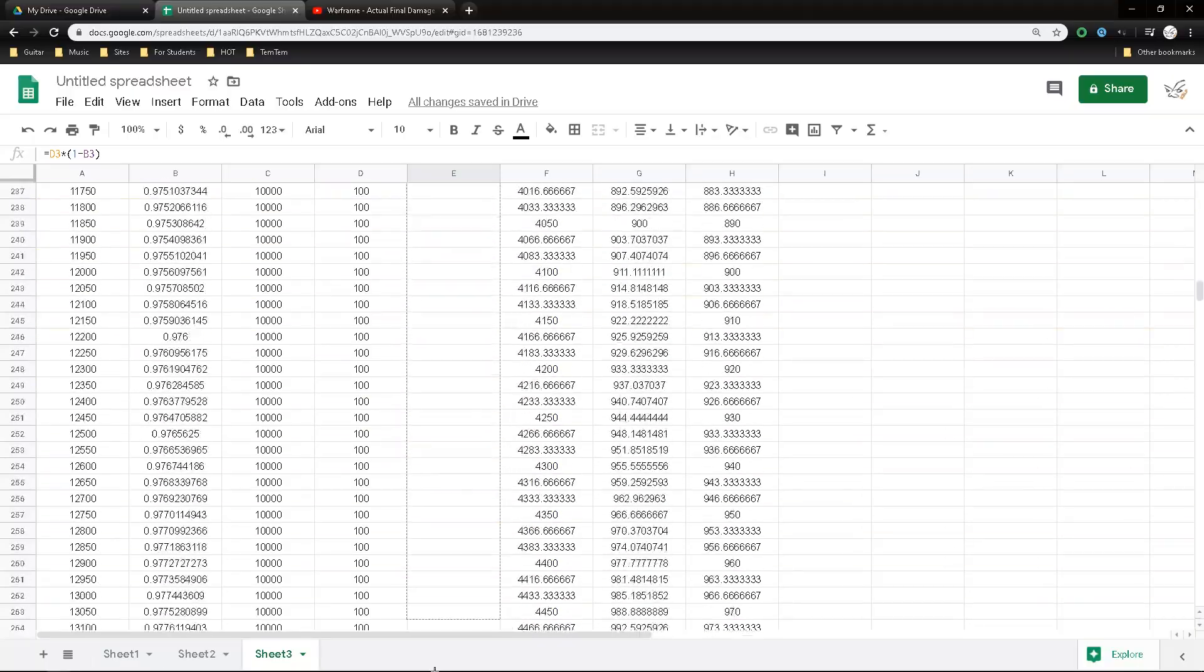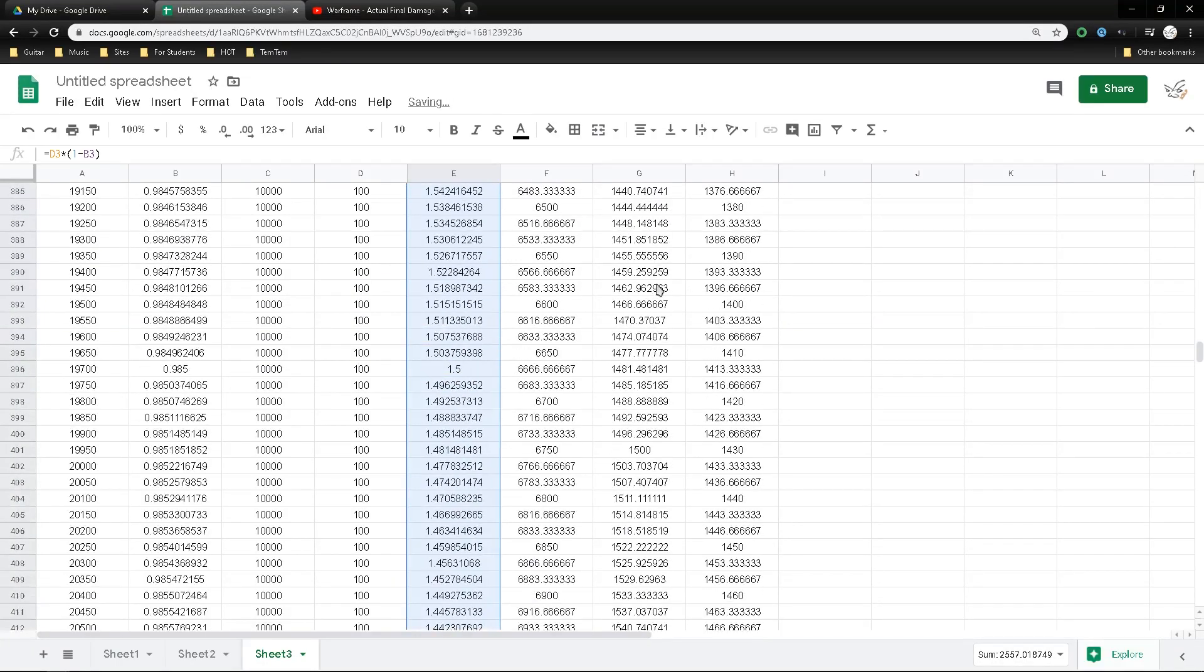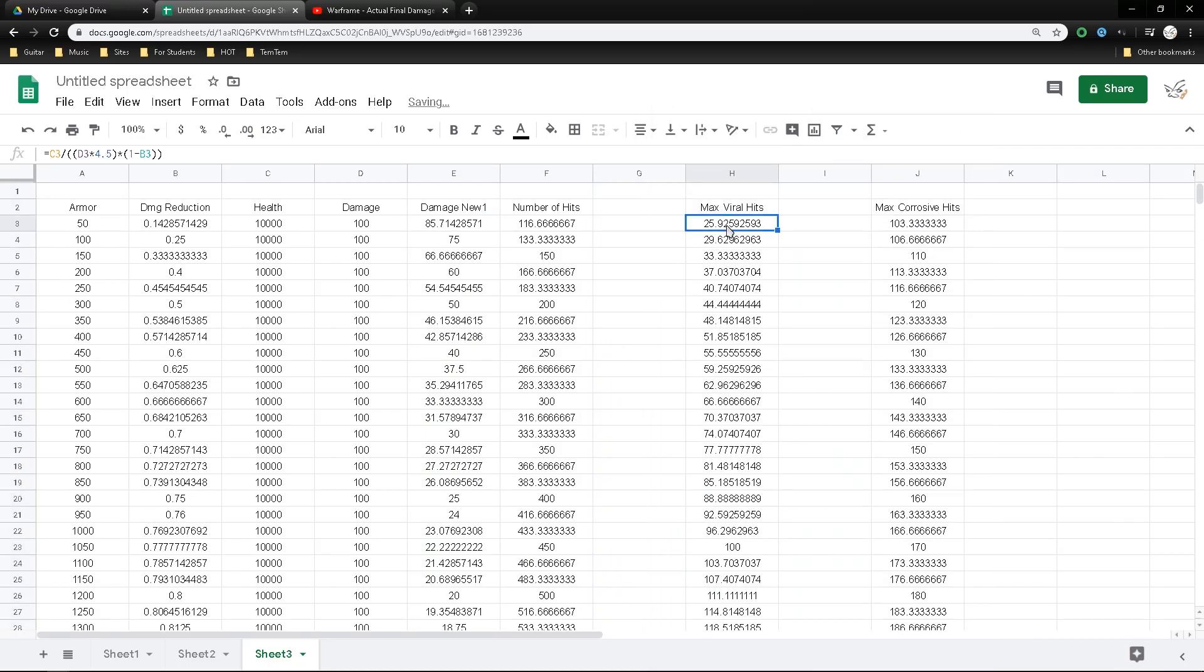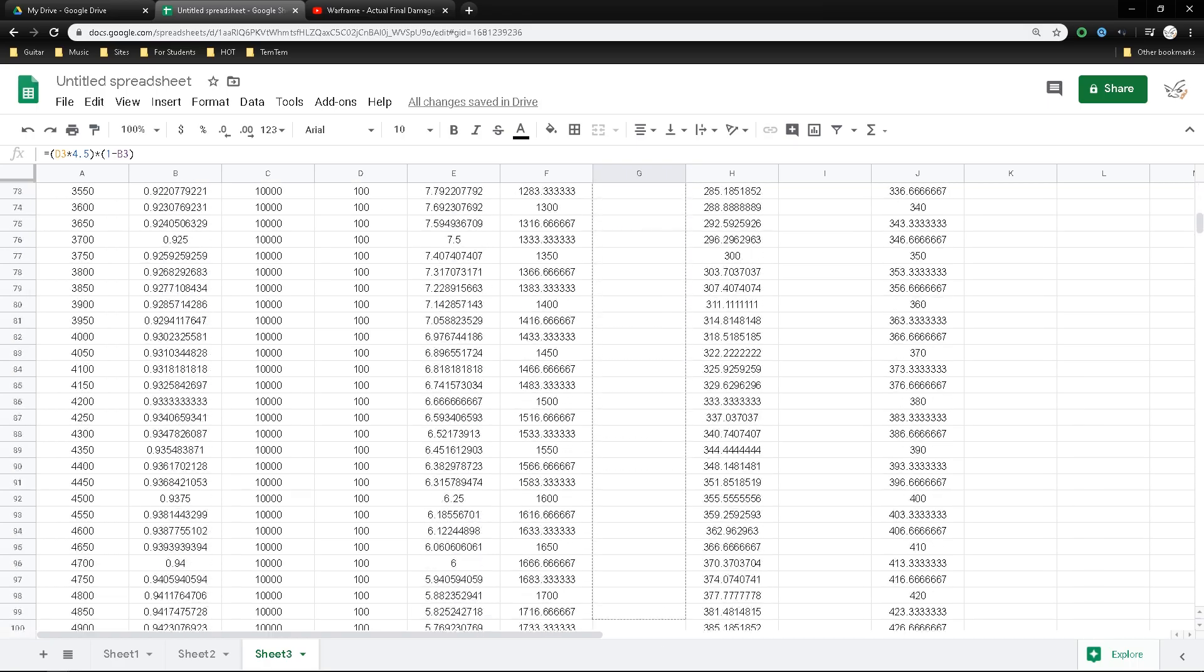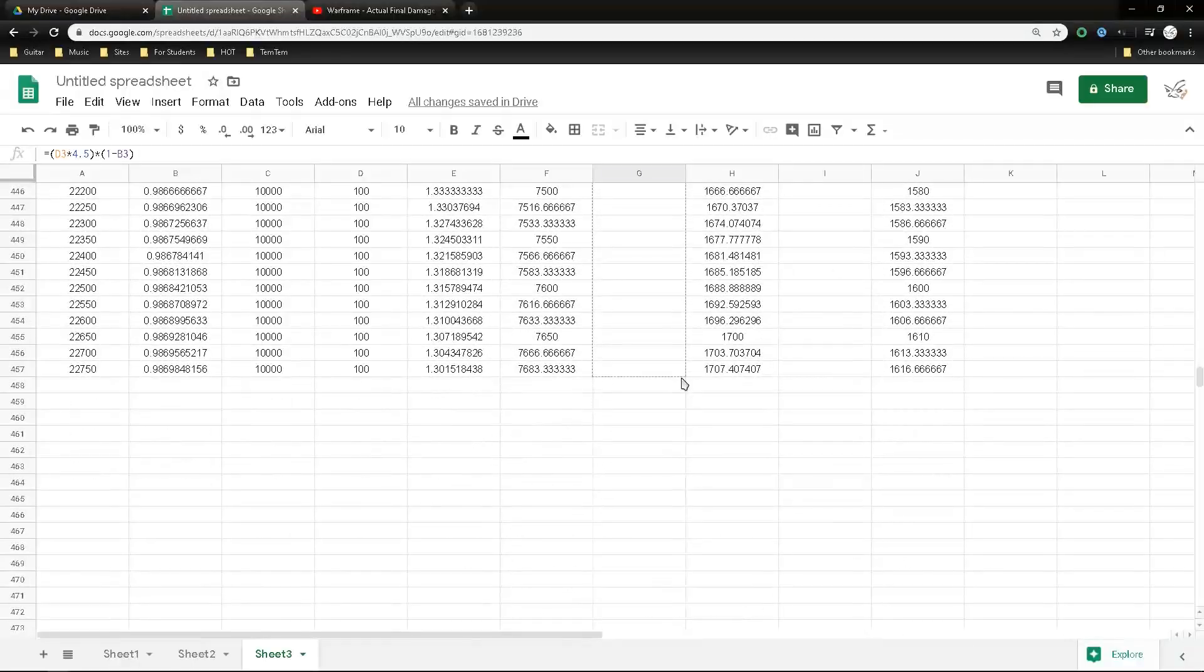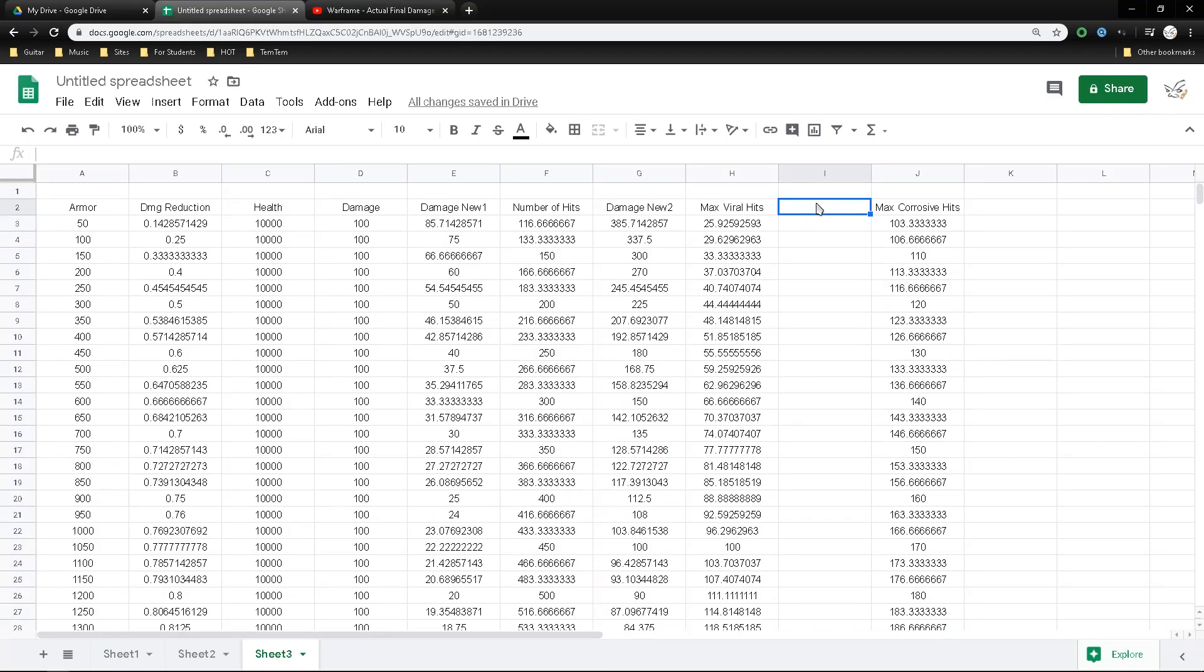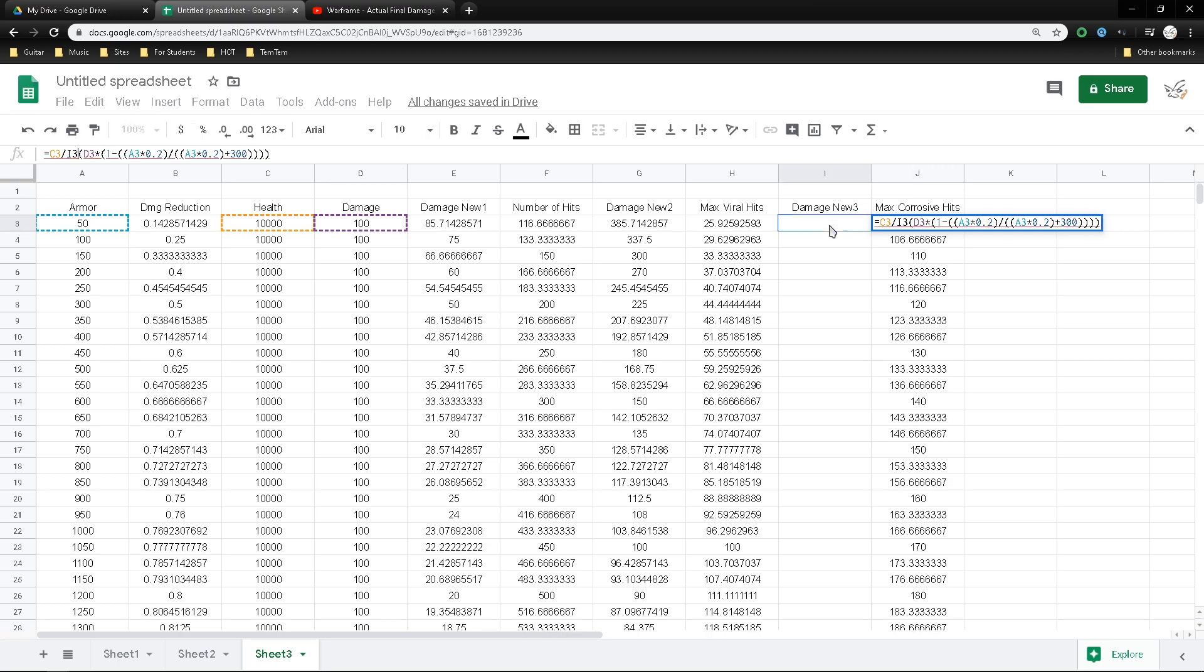The modifications that I did to the spreadsheet is pretty easy. The number of hits is really just the total amount of health, which is 10k, and then it divides by the damage that you deal after a specific buff, let's say from viral, or after a debuff on the enemy's part due to their armor reduction, I mean armor damage reduction. So technically, you can still get a certain amount of damage that you deal after those reductions.